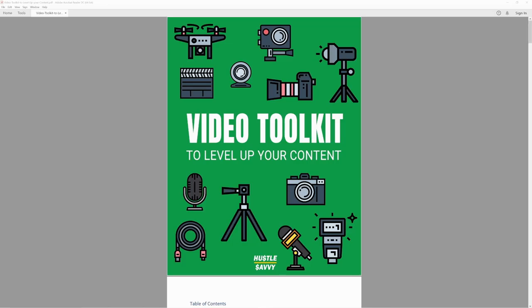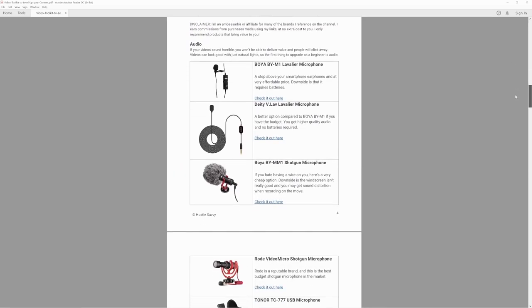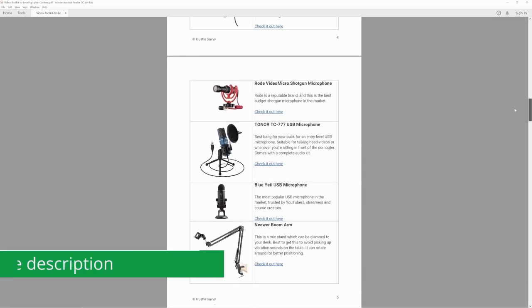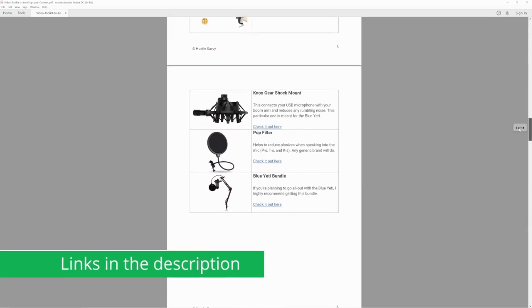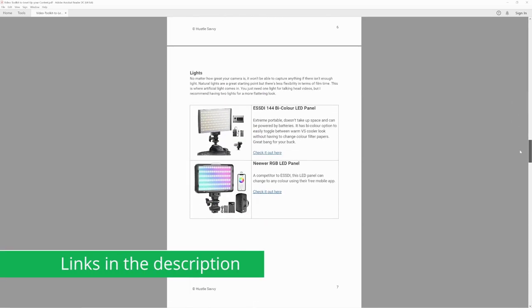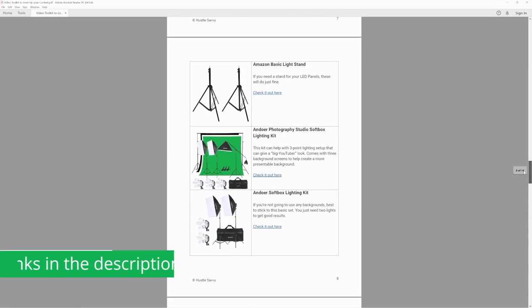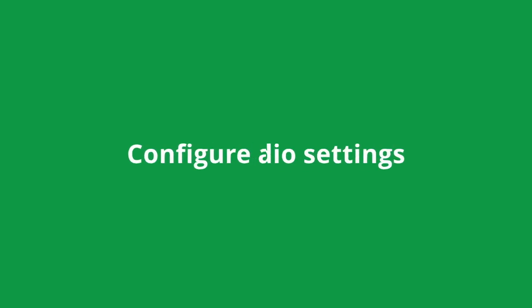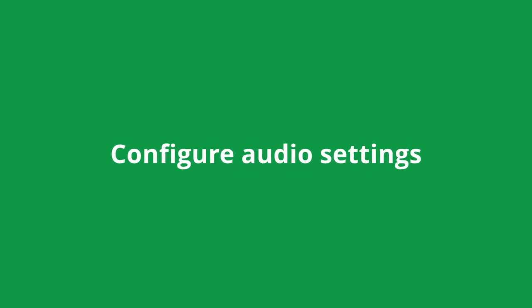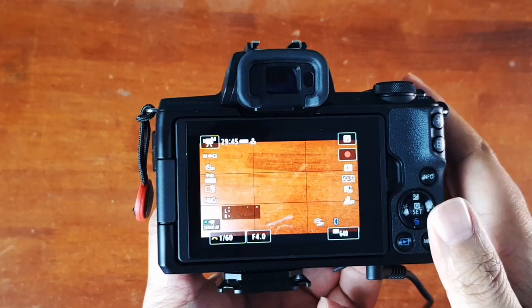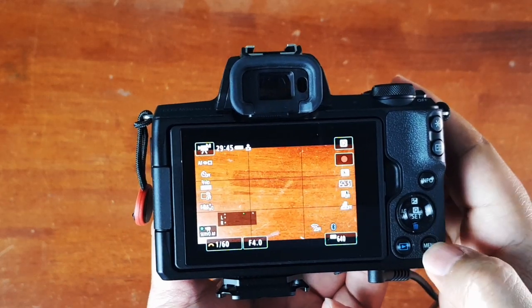I've also compiled a list of my video gear into a PDF, so you can download that. The link will also be in the description below. Once you connect your external microphone, it's time to configure the audio settings on the Canon M50 camera itself.